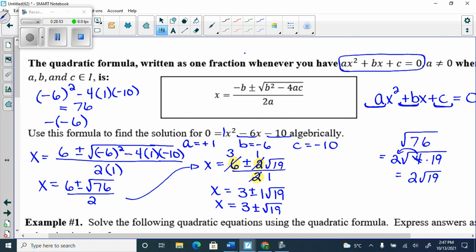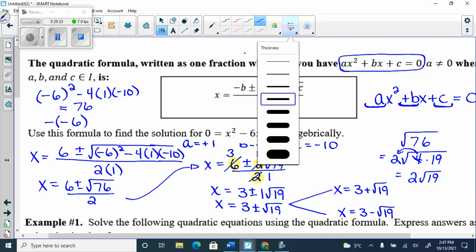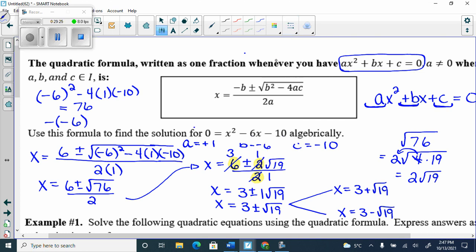The plus or minus actually splits into two x-intercepts: x = 3 + √19 and x = 3 − √19. Let's check — type x² − 6x − 10 into y1.